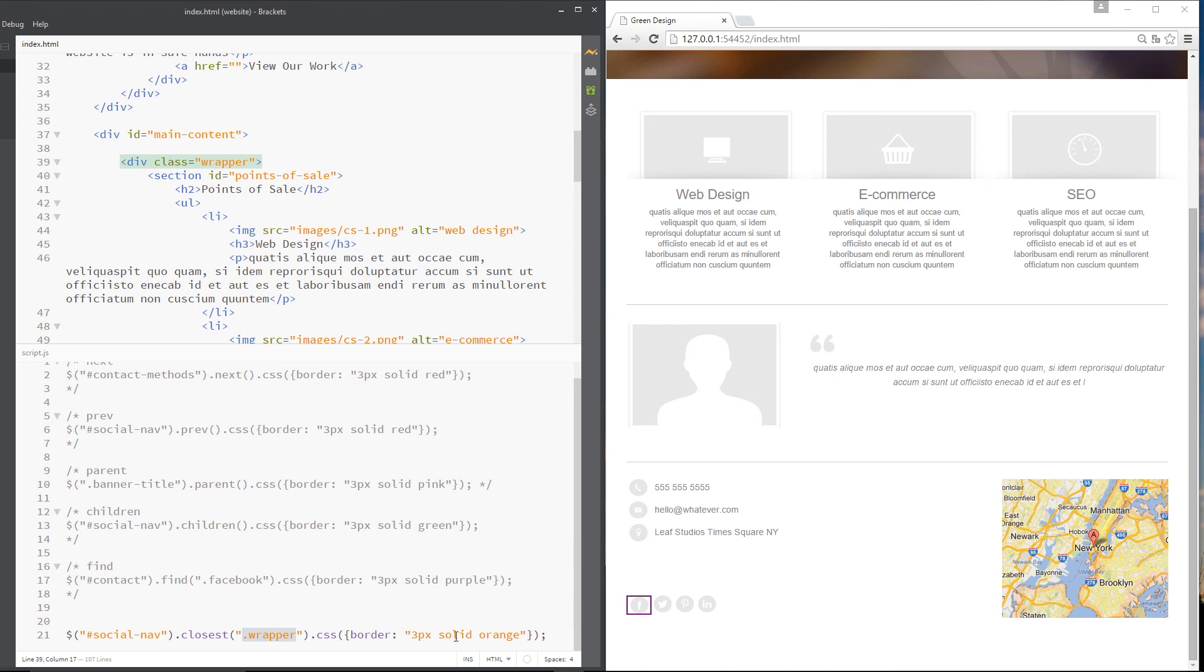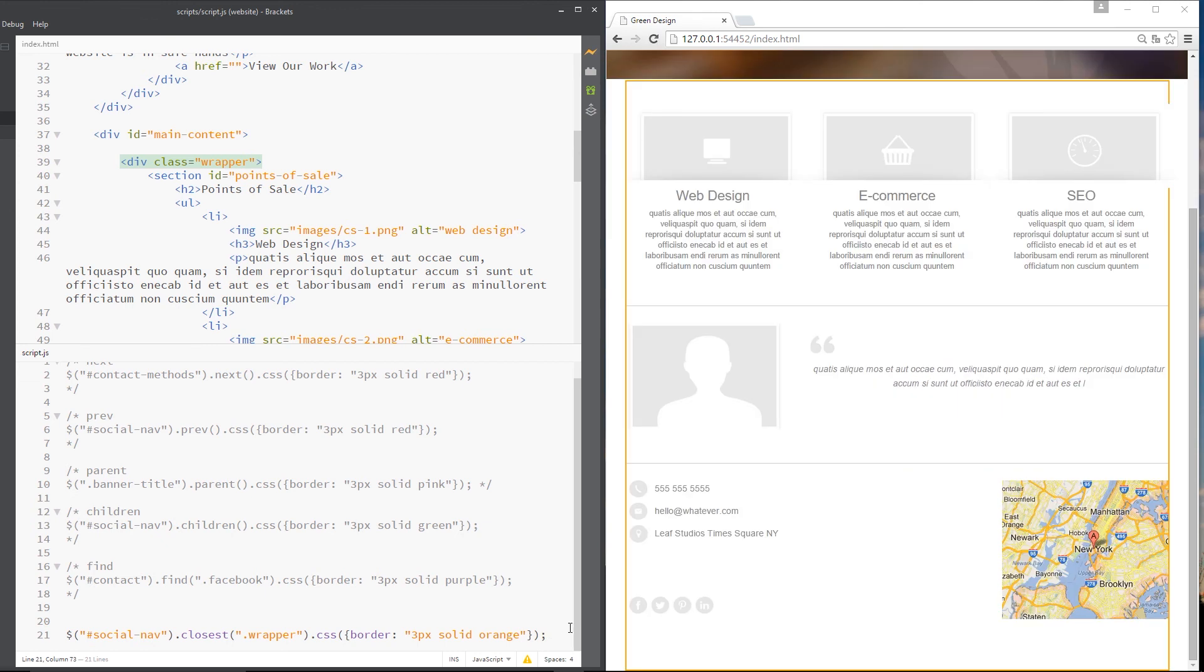So it's going to give that a three pixels solid border, which is orange. So let's save that. And there we go, guys. We get that orange border. Cool.